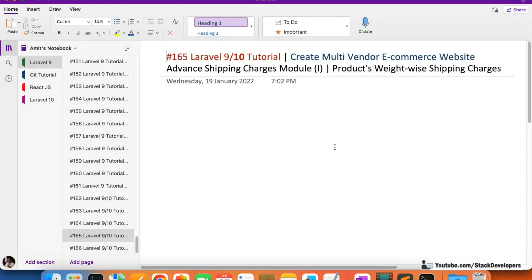Hello everyone, welcome to part 165 of Laravel 9 and 10 tutorial. We will continue working on the multi-vendor e-commerce website, and in this video we are going to start working on the advanced shipping charges module.